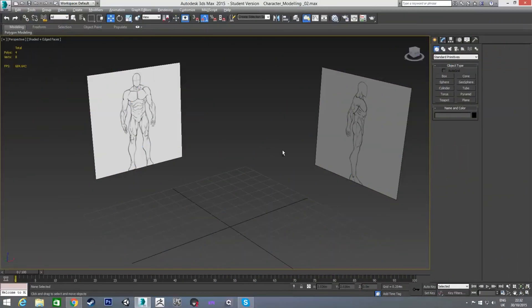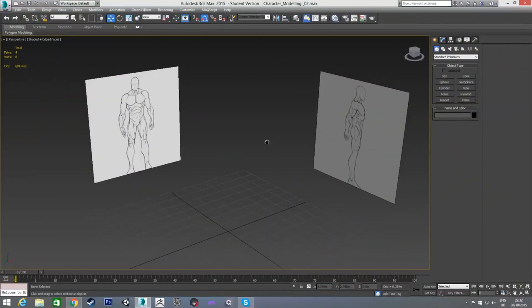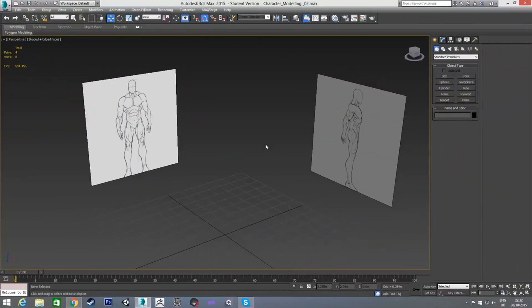In this series of tutorials we're going through the process of making a game character in 3ds Max and bringing it into the Unity game engine. At the end of the last video we ended with two planes and our reference images set up on them, so we have a front plane and a side reference image.